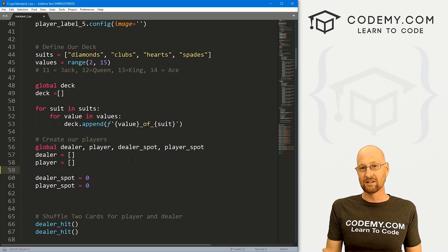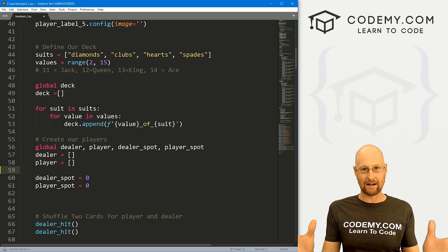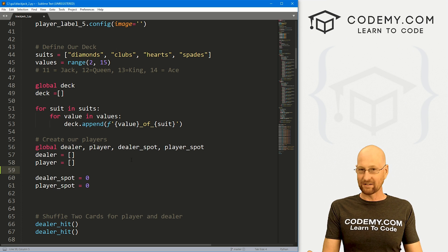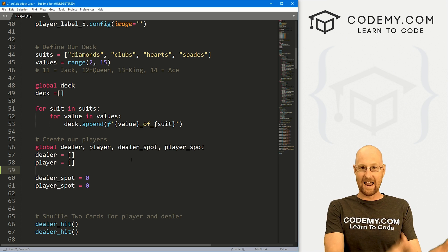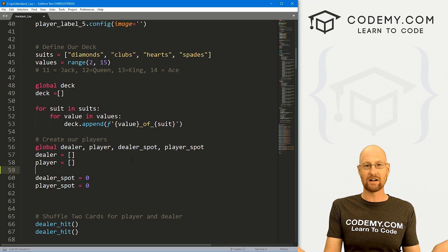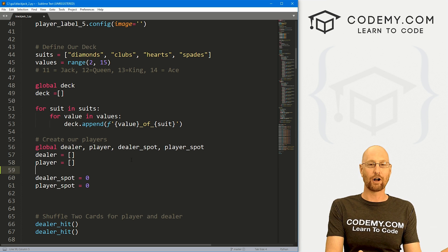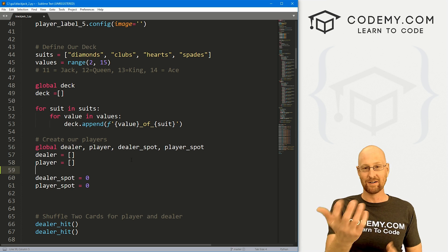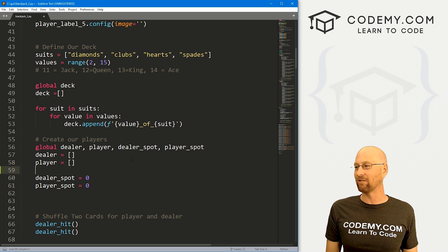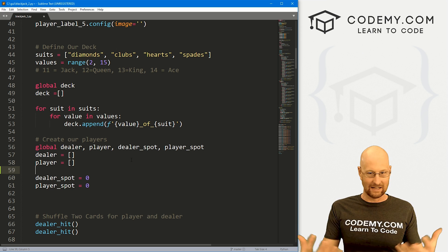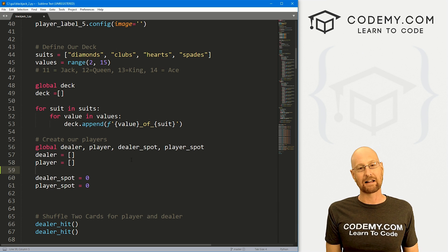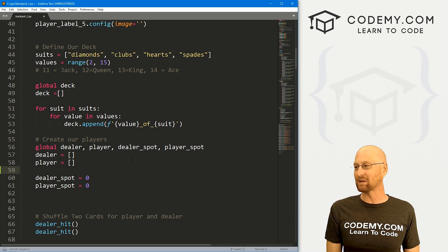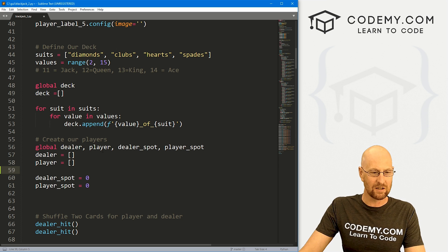The point of blackjack is to get up to 21 points without going over. But if you're dealt 21 right off the bat, you automatically win. If the dealer deals himself an ace and a 10, that's 21 — the dealer automatically wins. If the player gets an ace and a jack or some other face card, that's 21 — they automatically win. So we need to test for that as soon as we shuffle.